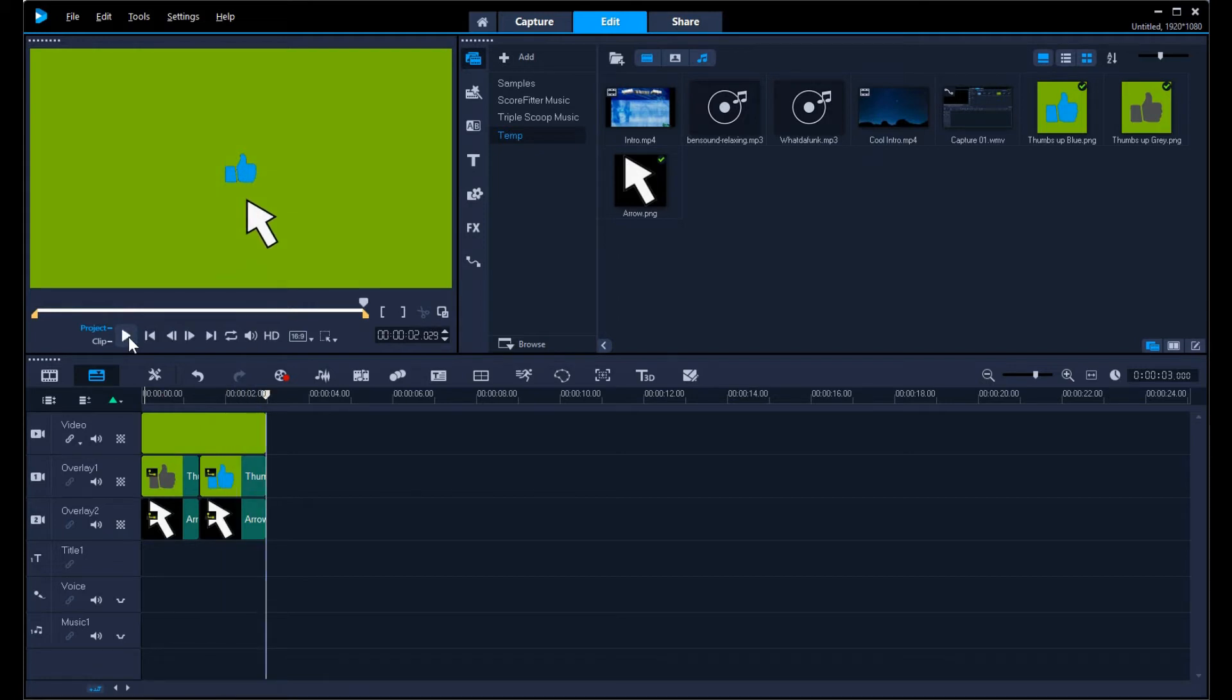So it appears as though the mouse moves up, clicks it, and then it turns into a blue icon now.